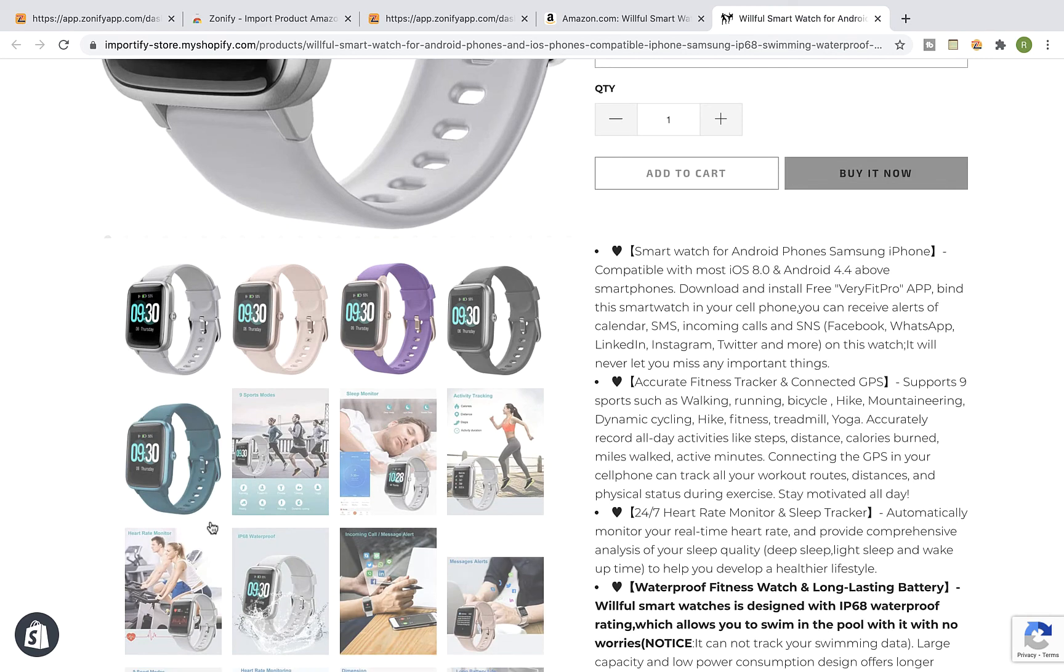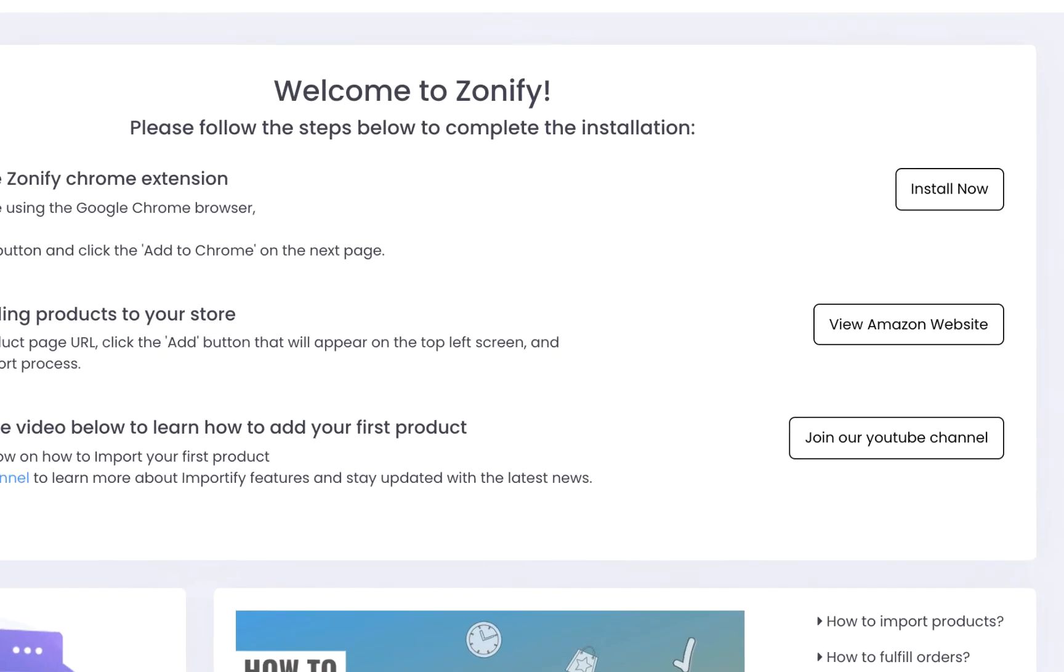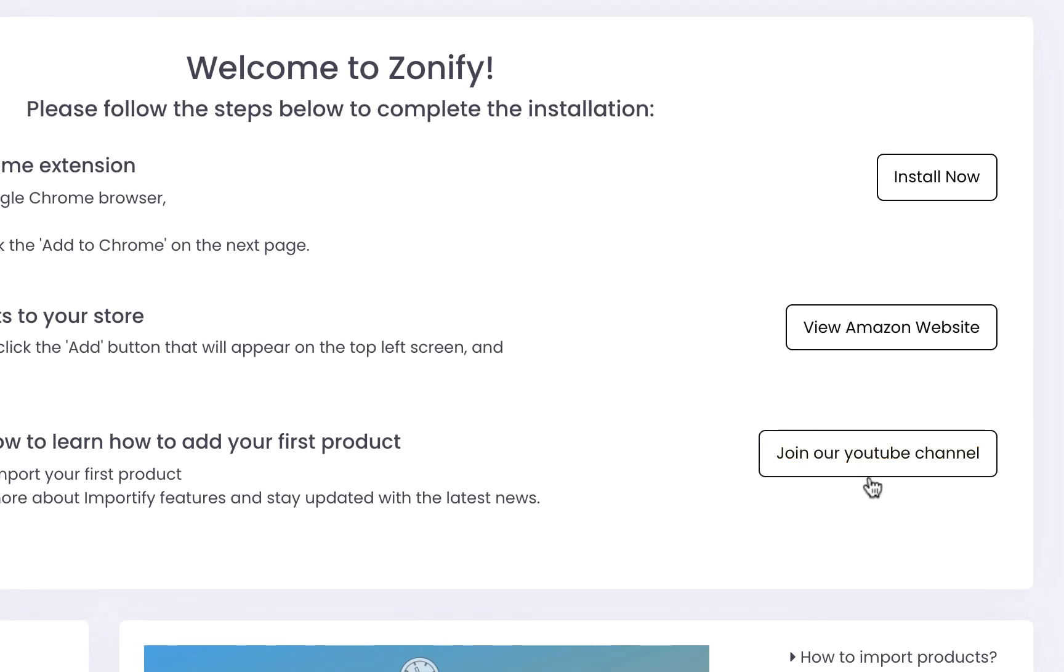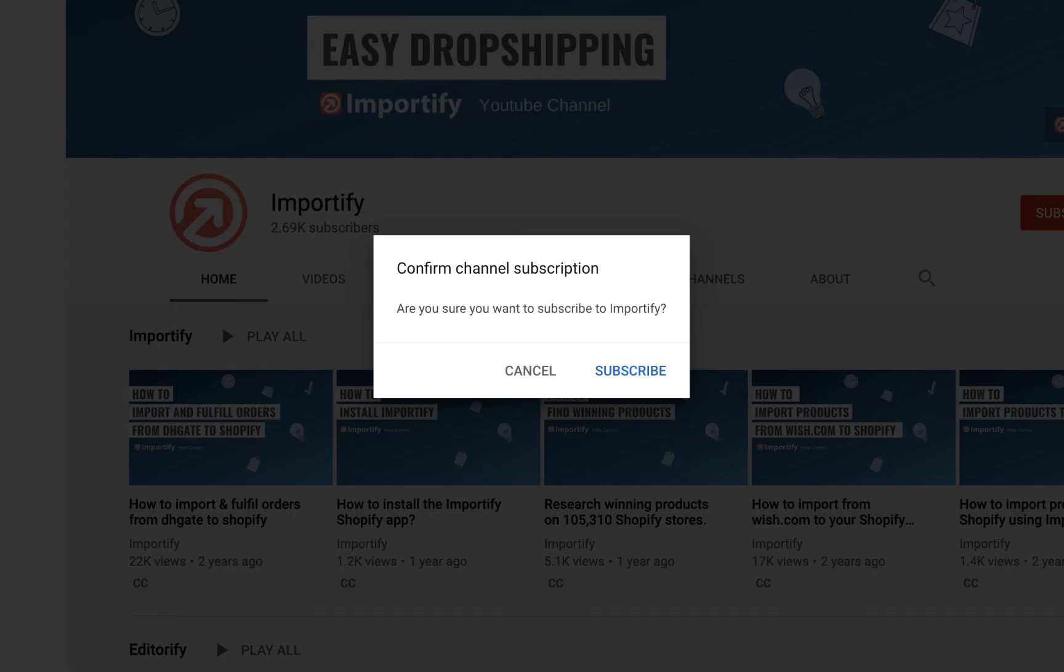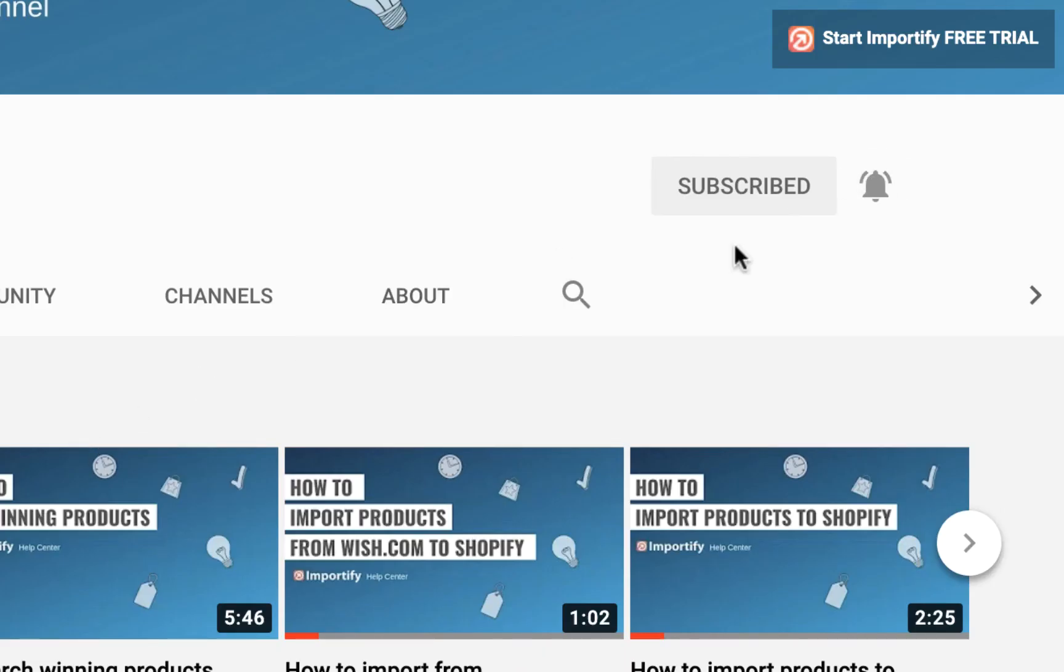That's it, thank you for watching this video. Please make sure you subscribe to our YouTube channel for more dropshipping tips and Zonify updates. See you next time.